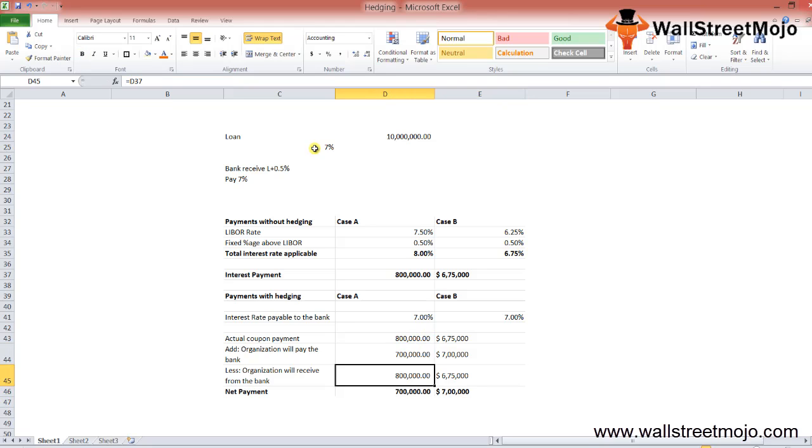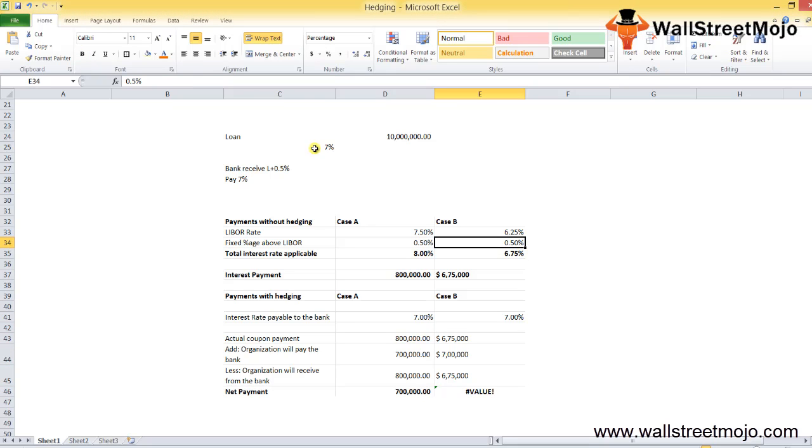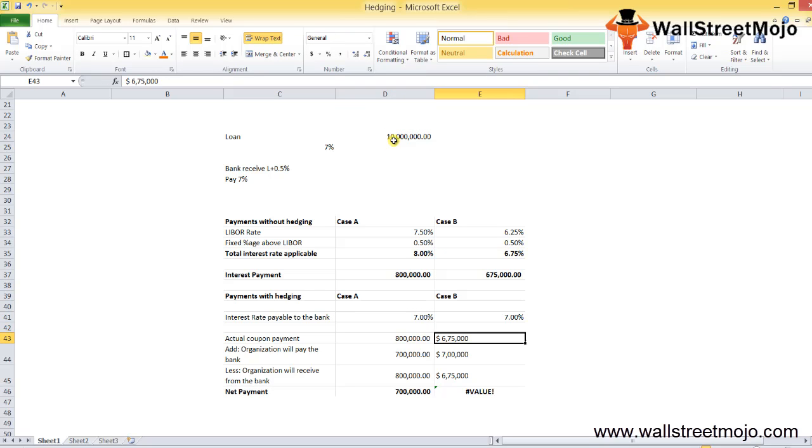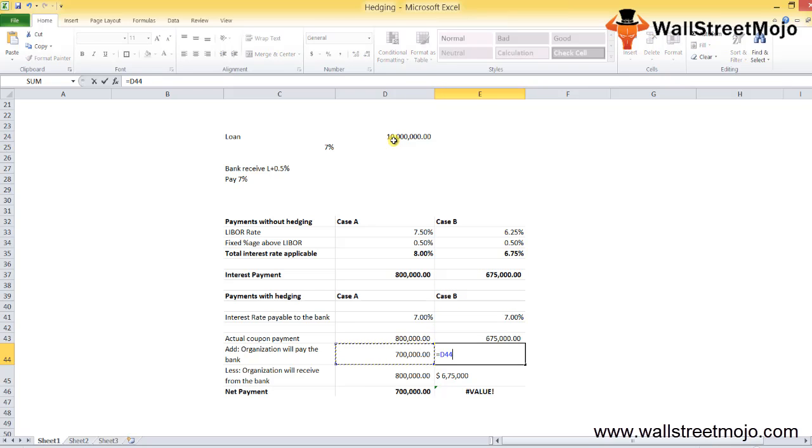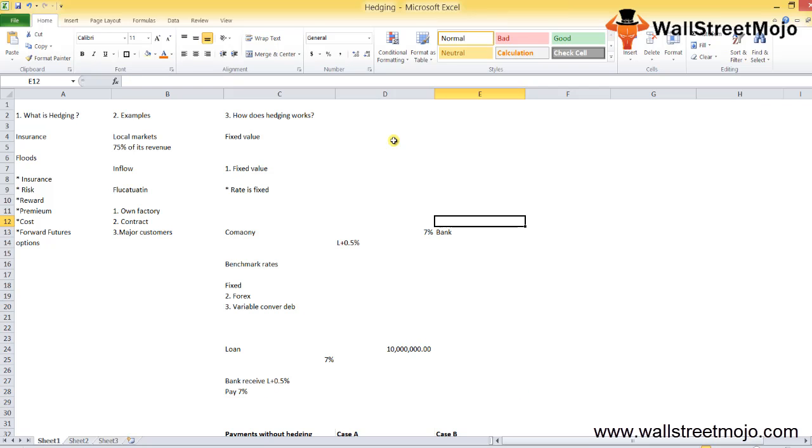The same case goes for case B; it's just the change of the amount. You can calculate for 6.25% - 6.75% is the total amount. You can directly multiply this with the amount. The actual coupon payment is $675,000. The organization will pay to the bank the same $700,000, and the organization will receive accordingly. This is how it exactly works for the variable.